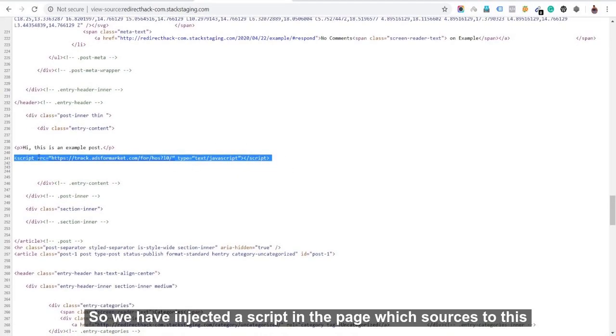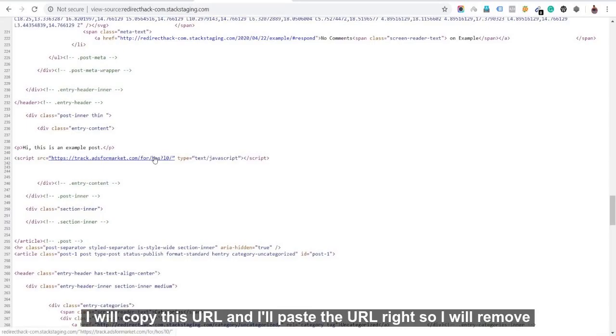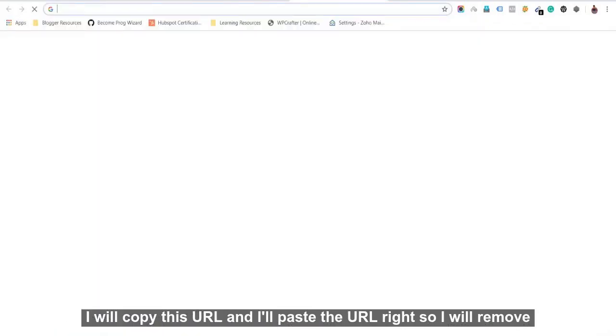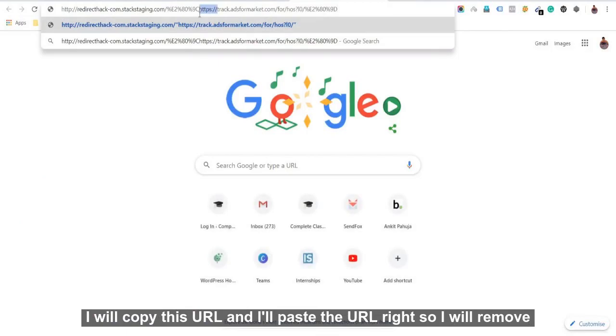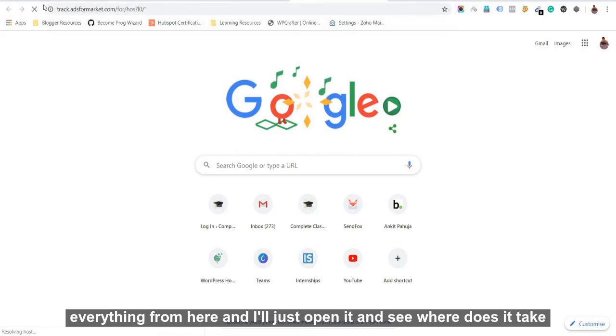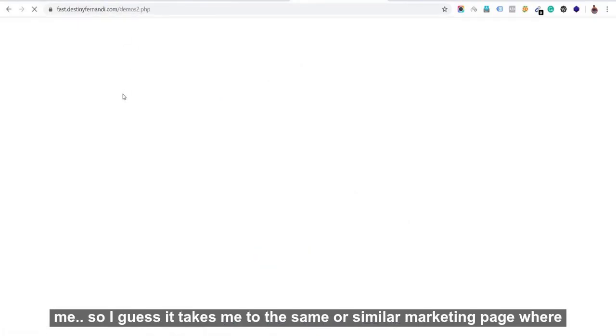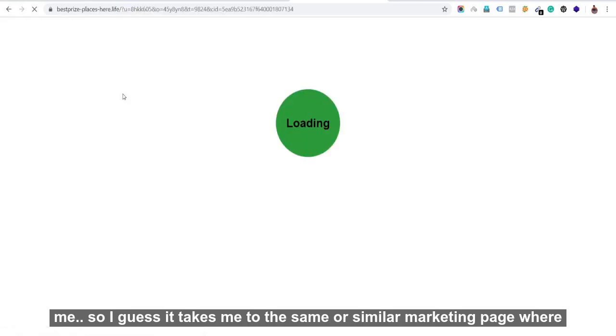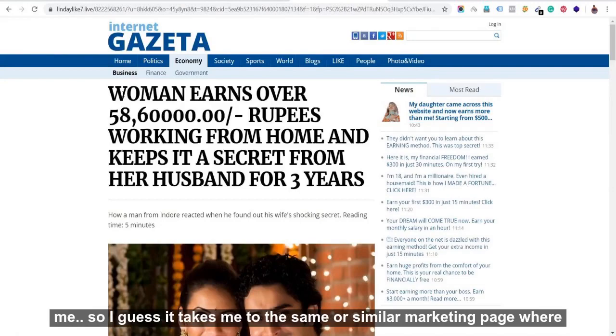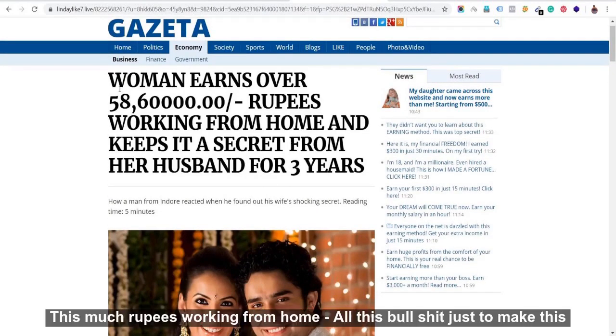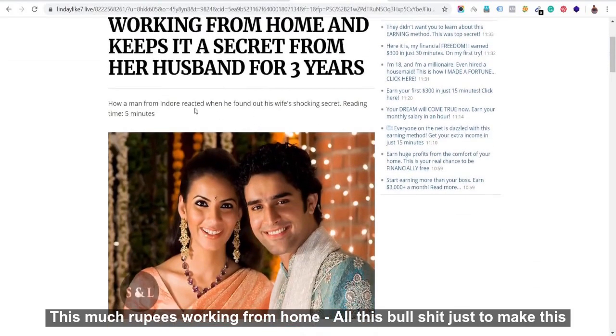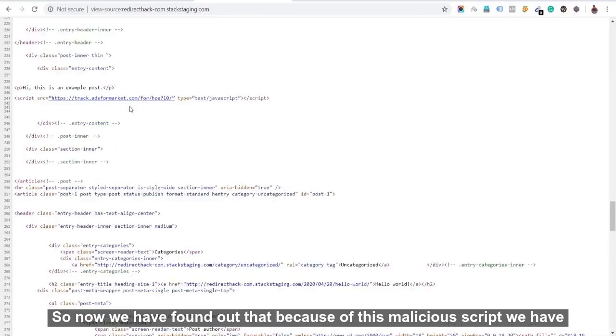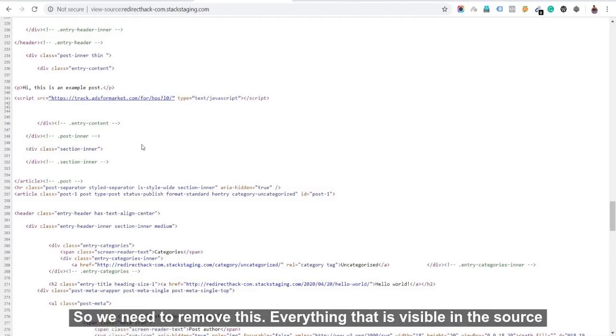So we have injected a script in the page which sources to this particular URL. Just to show you, what I'll do is I'll copy this URL and I'll paste the URL. So I'll remove everything from here and I'll just open it and see where does it take me? So to my guess, it takes me to a same or similar marketing page where now it says woman earns over this much rupees working from home. So all this just to make this couple famous, I guess. So now we have found out that because of this malicious script, we have redirection behavior. So we need to remove this.